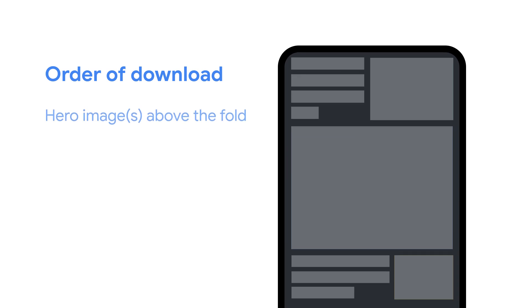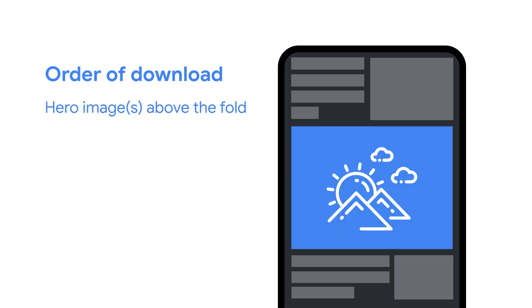First, you want to download large hero images at the top of the page, as they can affect the largest contentful paint score for the page. Largest contentful paint, or LCP for short, is the time it takes to show the user screen. Largest contentful paint, like cumulative layout shift, is a core web vital metric.